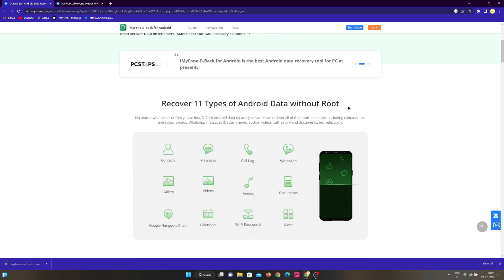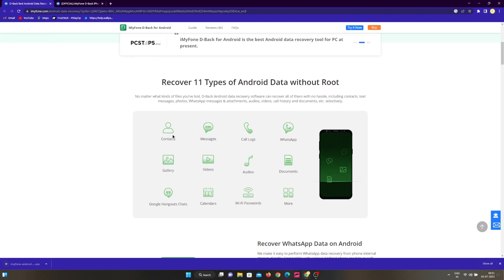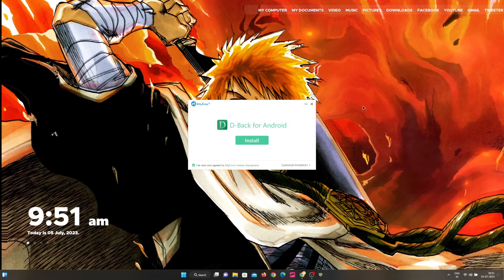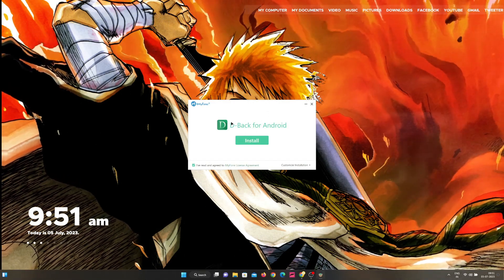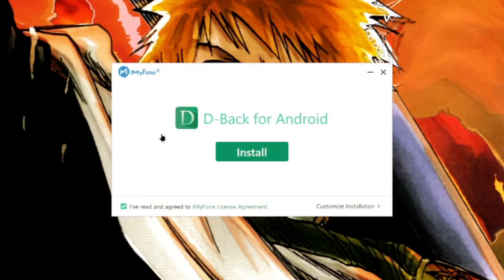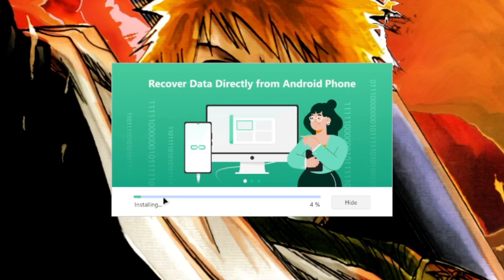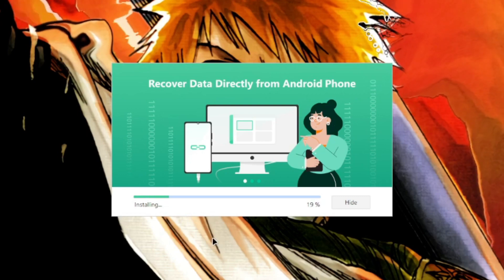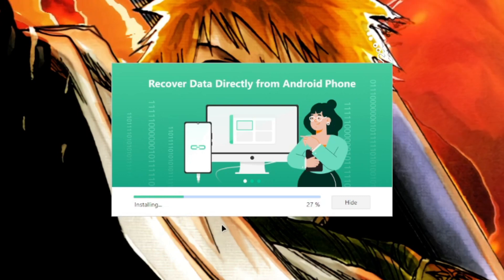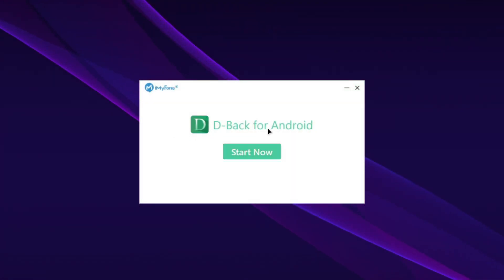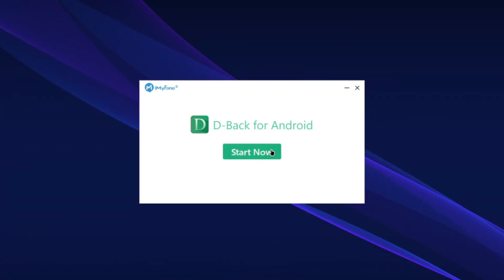Just go ahead and take a look at the features. You can even recover Wi-Fi passwords, that's pretty crazy. But anyways, the installation process for D-Back is pretty simple. All you do is run the setup.exe and just wait for about a minute or two until this app gets installed on your PC. Afterwards, just go ahead and tap on the start now button.